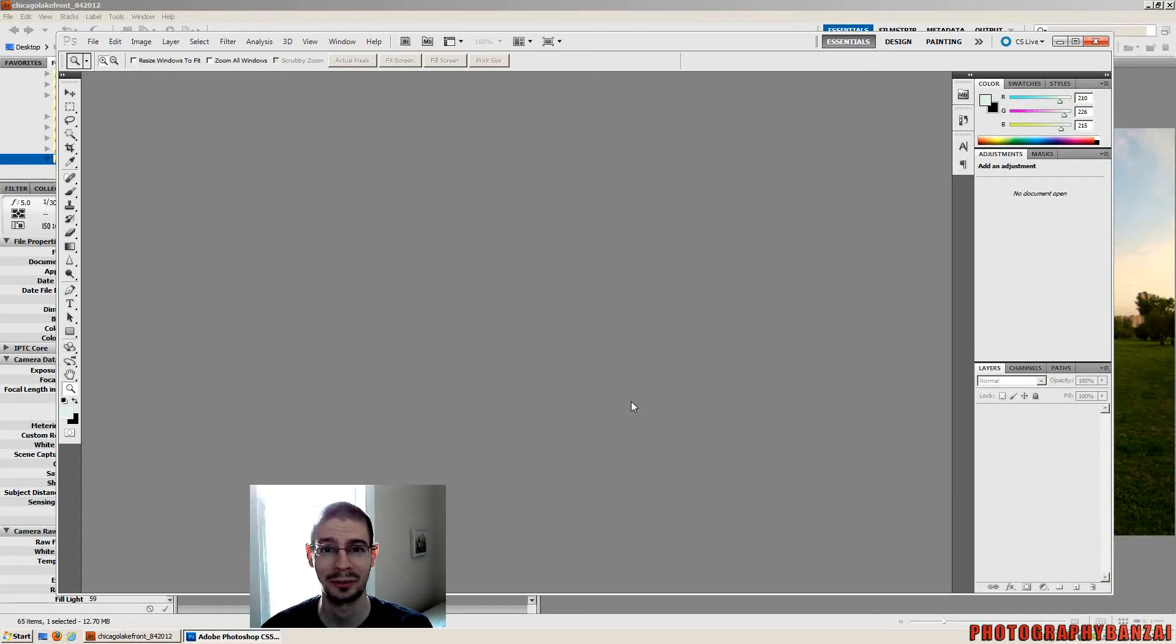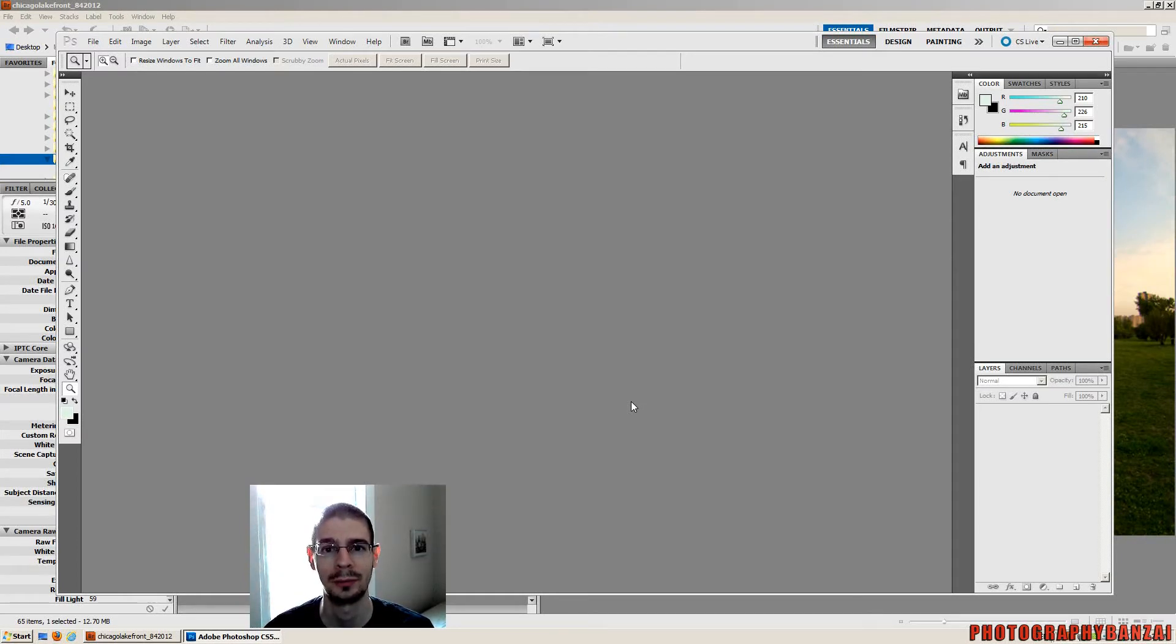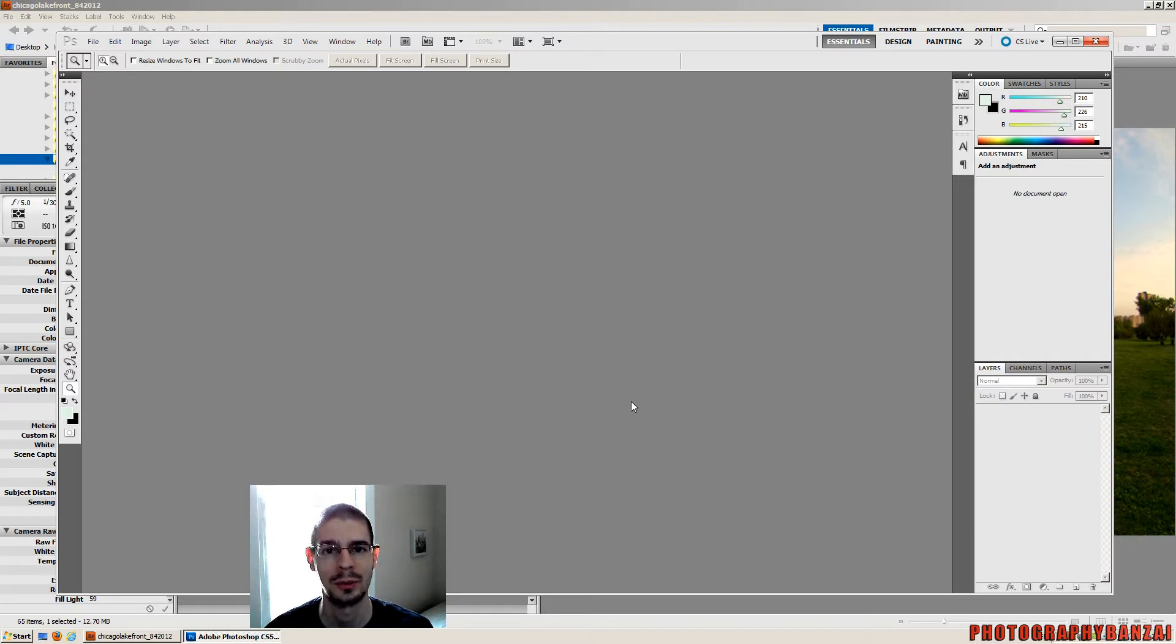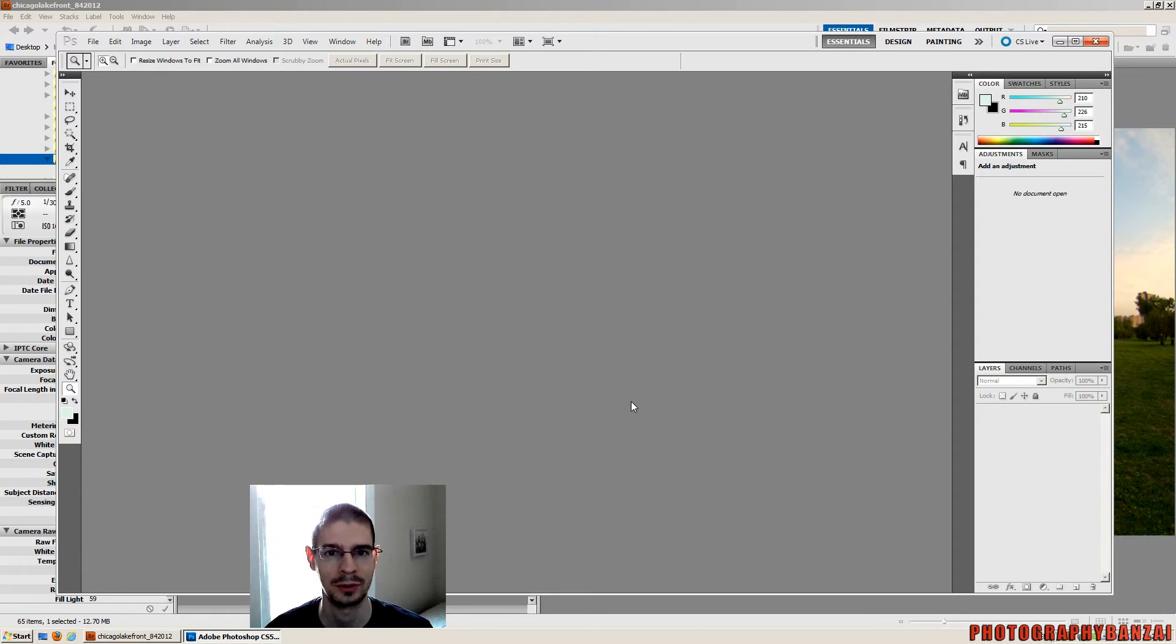Hey, this is Scott of PhotographyBanzai.com. Today I want to talk about Adobe Photoshop with Bridge and how it relates to color space. Color space issues, especially from first install.